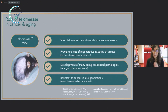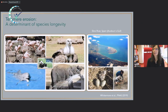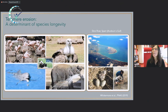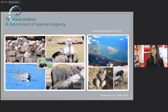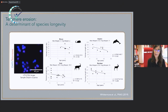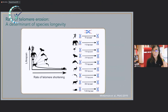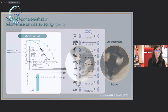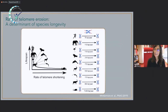My group has been interested in understanding the role of telomeres and telomerase in aging not only in mice or humans, but in other species. We published a paper in 2019 in which we measured telomere length in a number of birds and mammals. We saw that the initial telomere length of a species does not correlate with longevity. But the rate of telomere shortening — which we calculate by measuring telomeres in individuals of different ages across different species — does correlate with longevity.